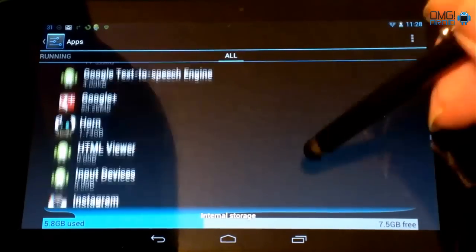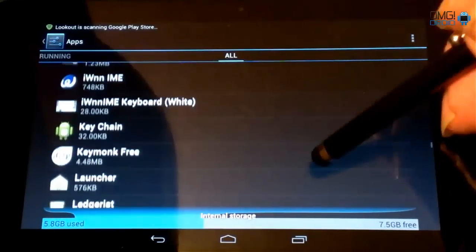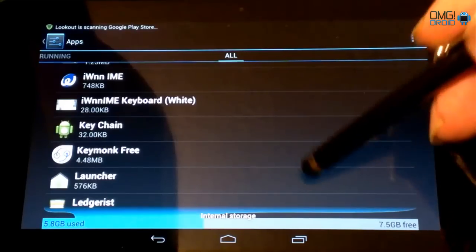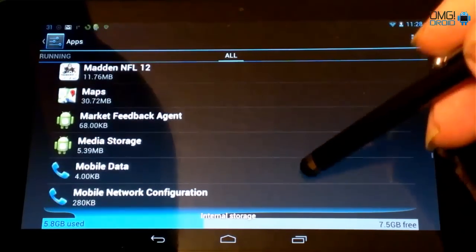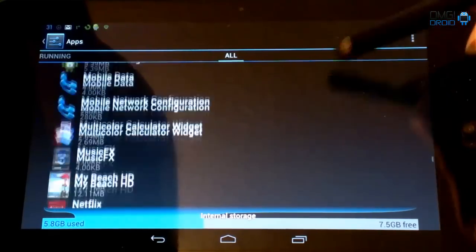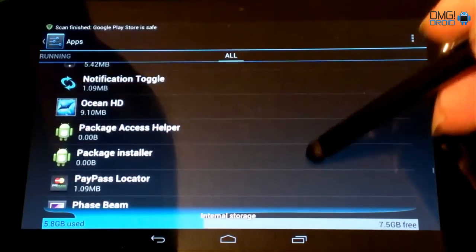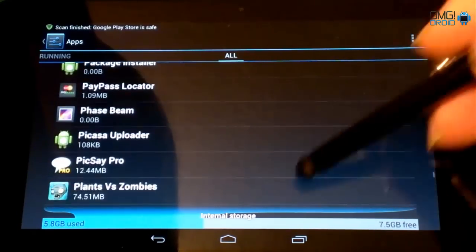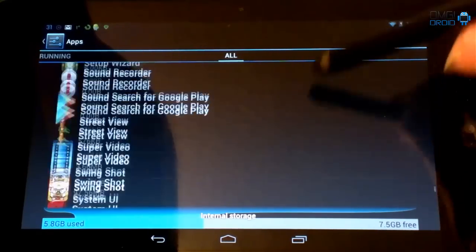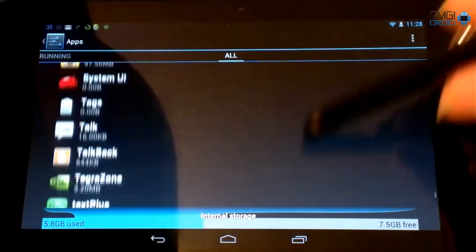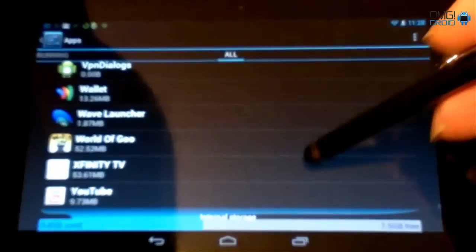Next thing we're going to do is we're going to come down here to Google Services Framework. So you should see that somewhere on your device.